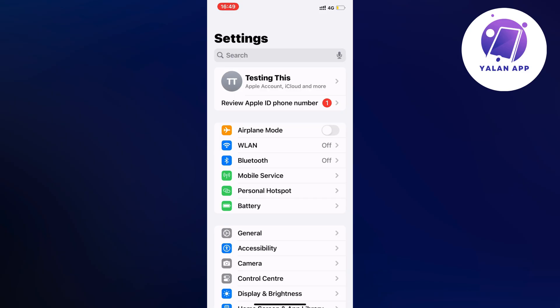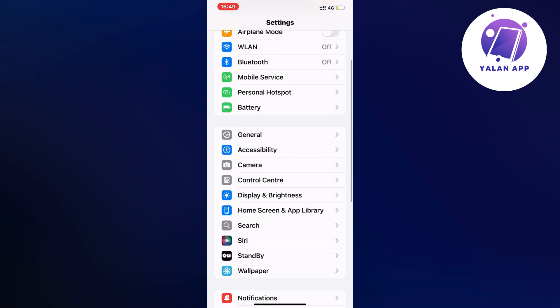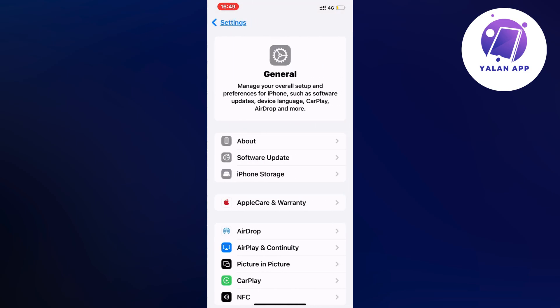Now on your Settings app, scroll down and click where it says General. Simply click on General and it should take you to this page.